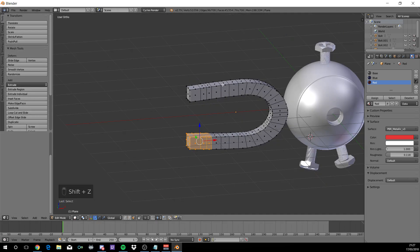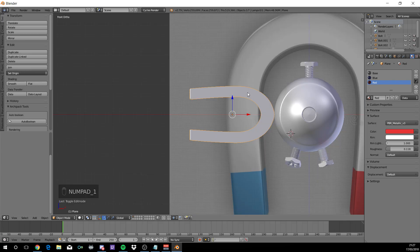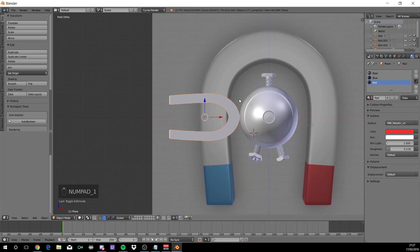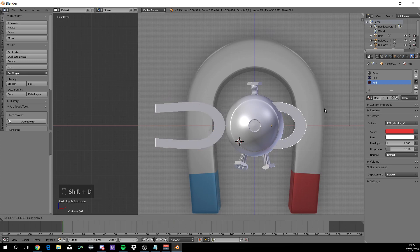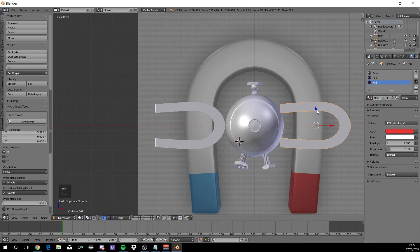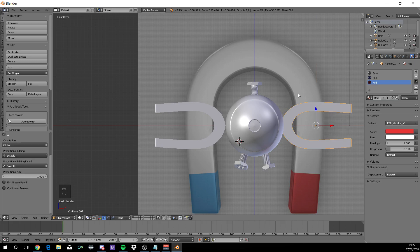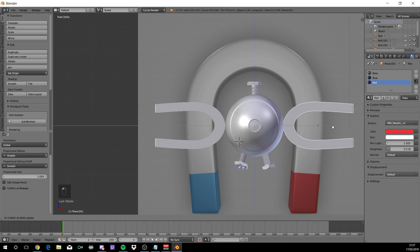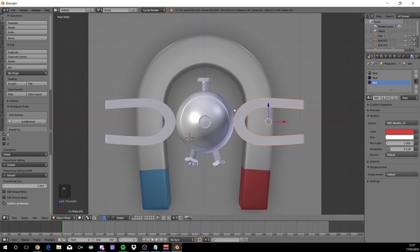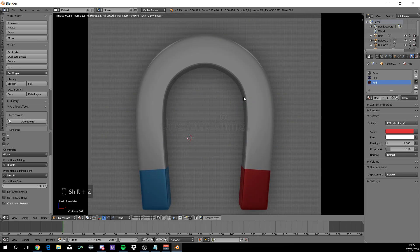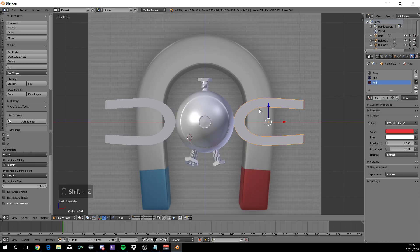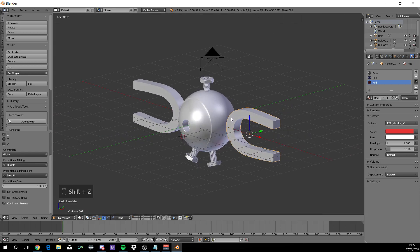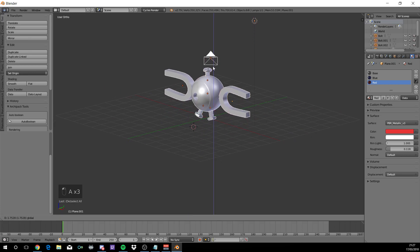Now tab out of edit mode. Put 1 on the numpad. Shift D and move it along the x axis. R to rotate on the z, 180 degrees. And there we have it. We have Magnemite. Now what we want to do, just select everything and move up.